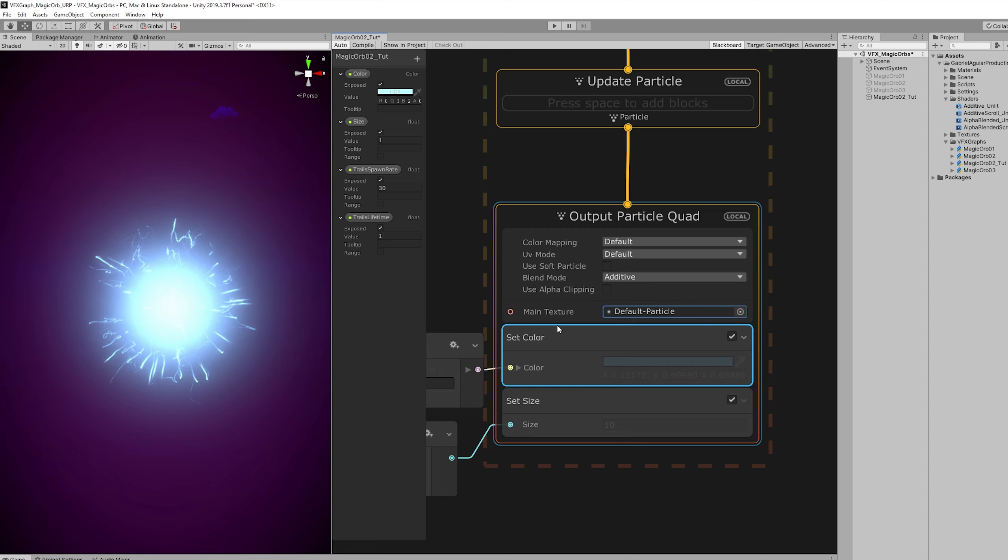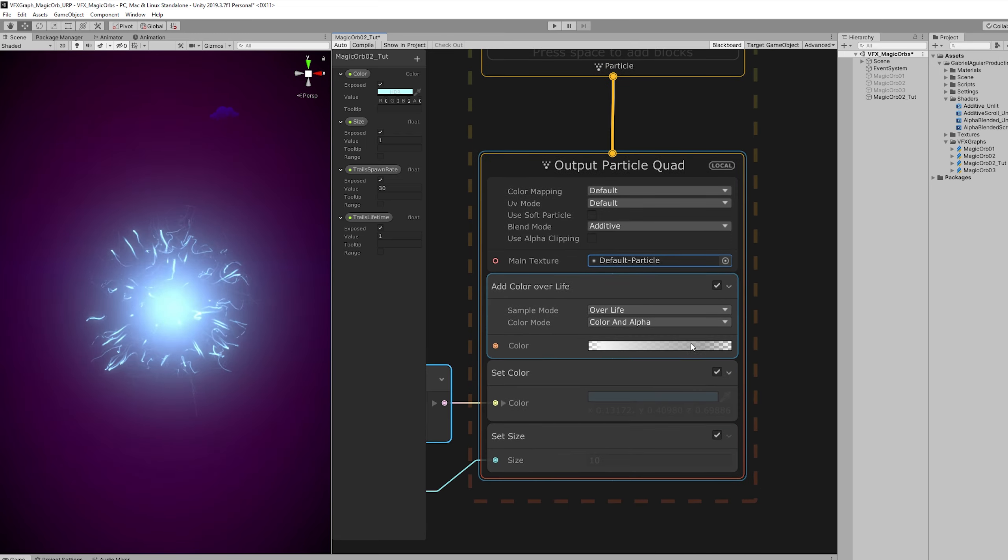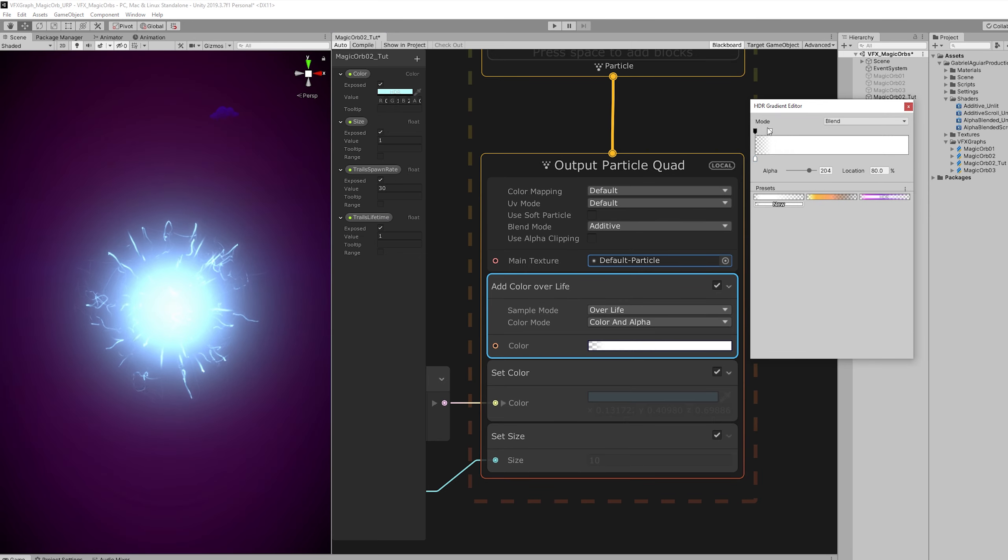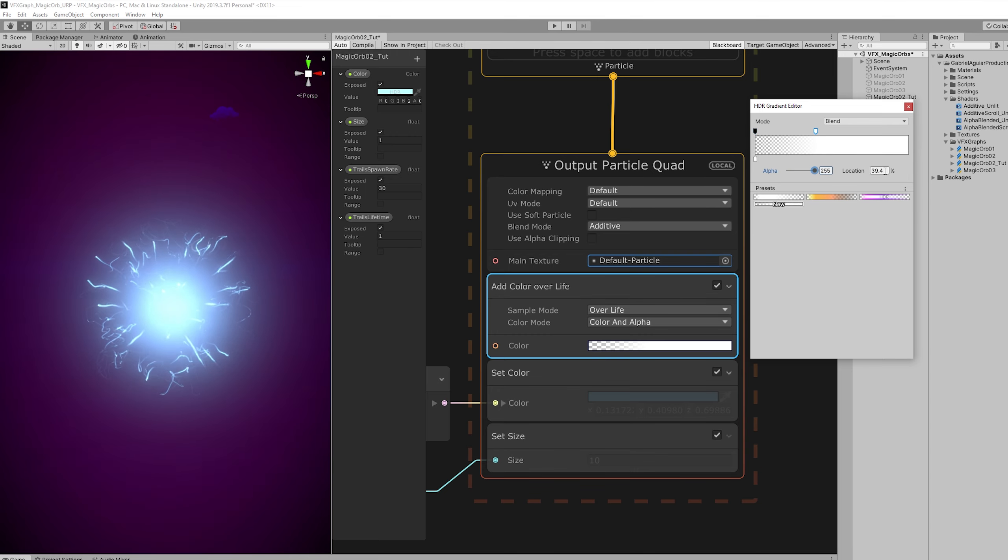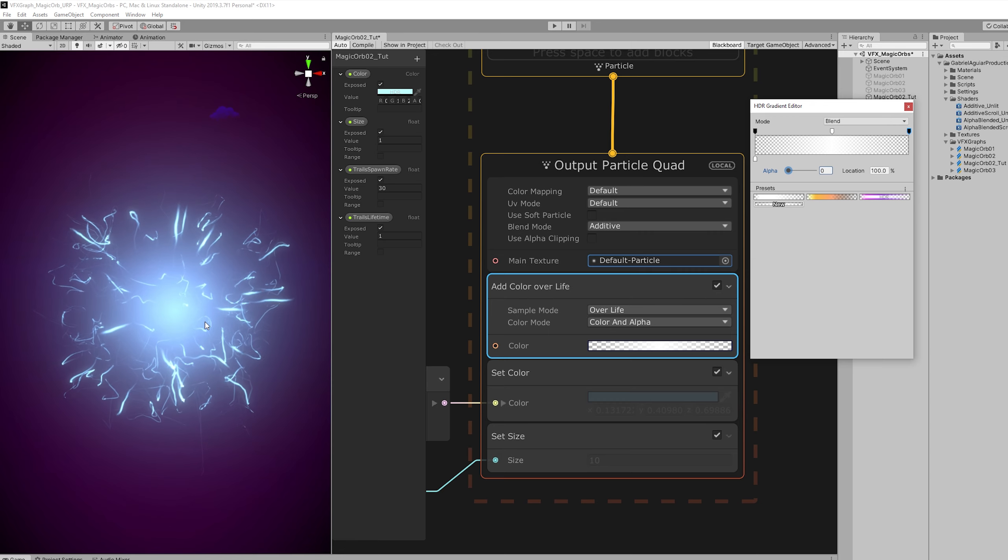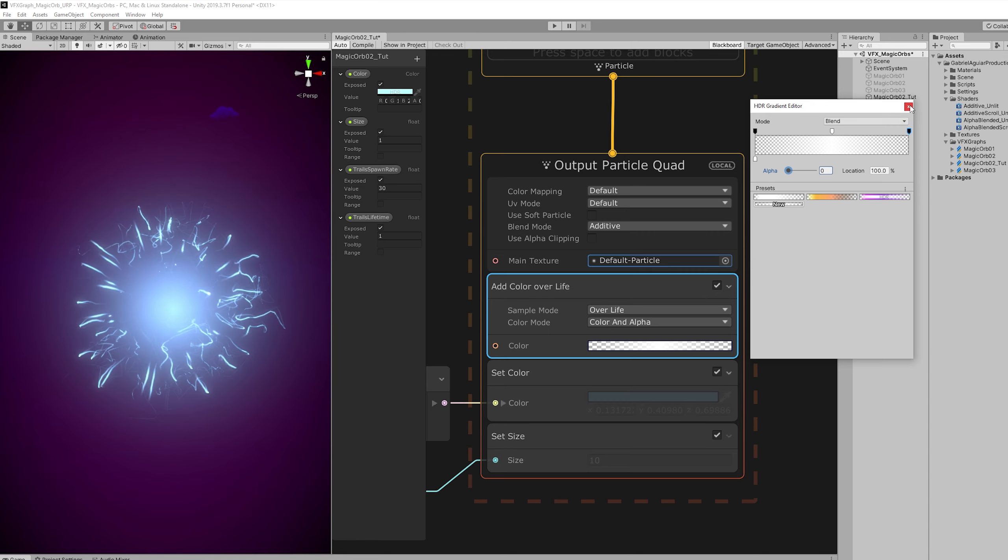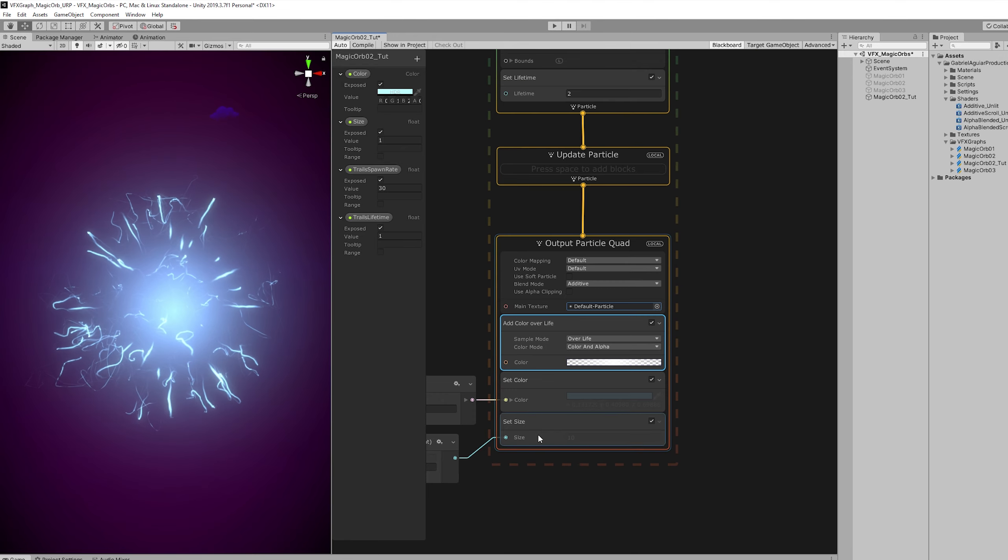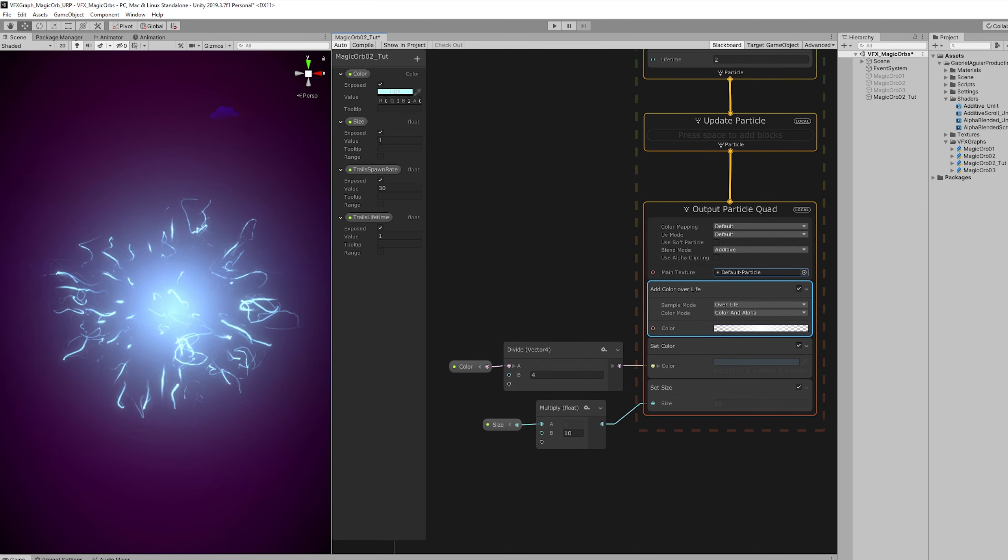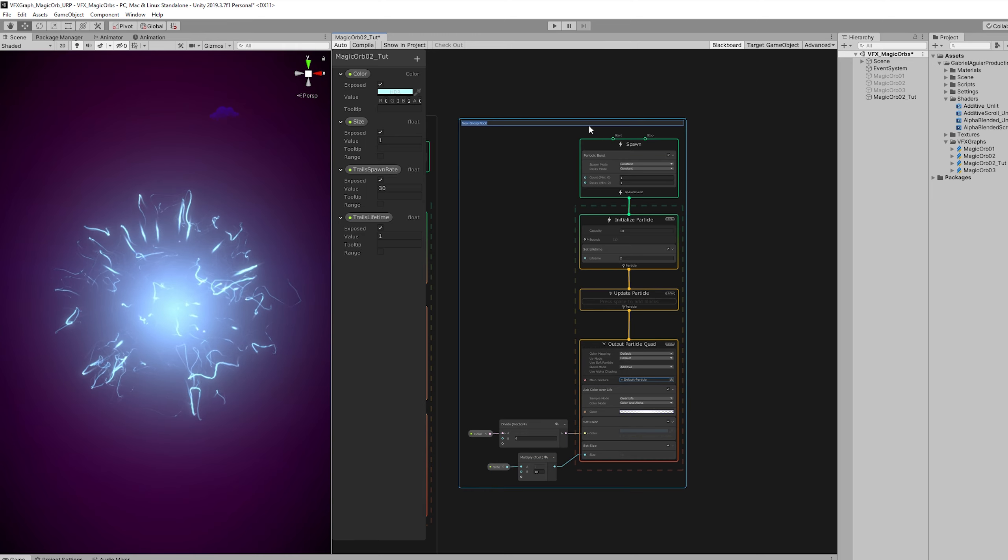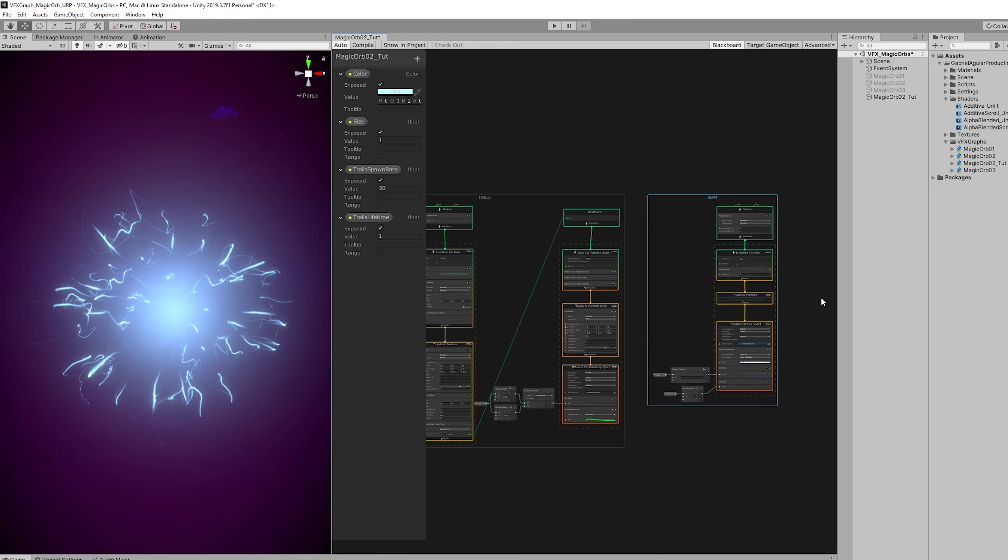But the particles appear and disappear out of nowhere. So let's control their alpha. The transparency. With an add color over lifetime. And in this graph we don't need these keys. Right here. We just need this first key to be zero. And then add another key up here which is going to be 100. And we can also add another key in the end without any alpha. And this fades in and fades out the particle. Which looks much smoother. We can also group this and rename it to Beam.